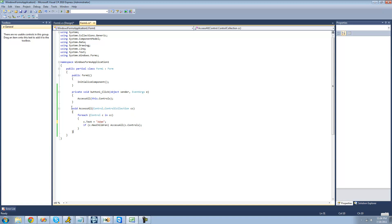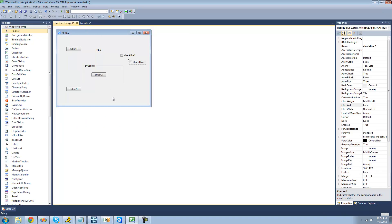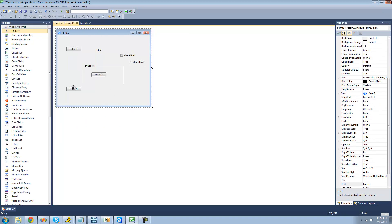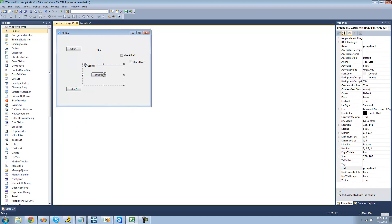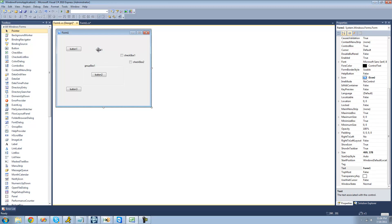In the previous tutorial, we wrote this access all method, which will basically just go through every control on the form and set the text equal to Adam. When you double-click on your button, just have it call this access all method and pass through all of the controls on the form. On your form here, just have a few buttons, one of them being in a group box, a couple checkboxes, and a label.